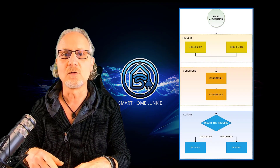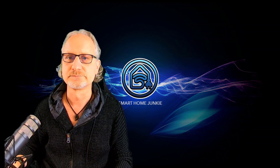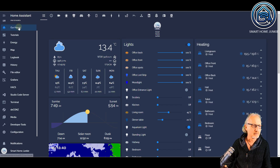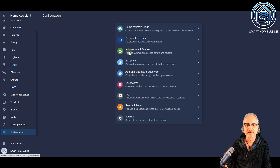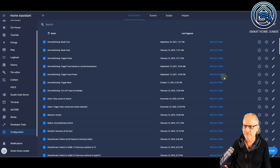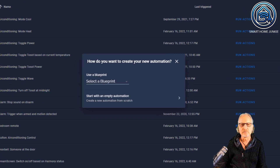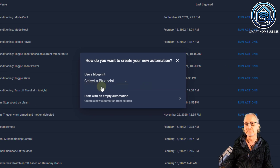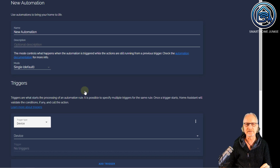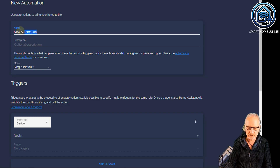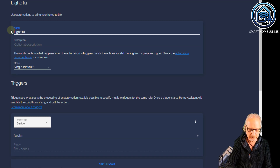Let me show you how automations work. We're going to make an example. Let's go to Configuration, Automation and Scenes. I'm going to create a new automation here — click Add Automation. We're not going to select a blueprint because this is a tutorial how to do it yourself, so we are going to start with an empty automation. In the past, for every action you had to create a separate automation, for instance an automation called 'light turn on kitchen'.